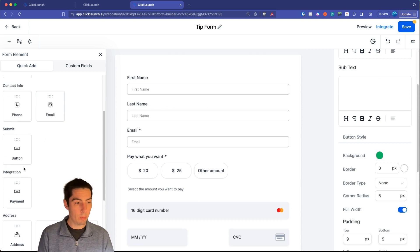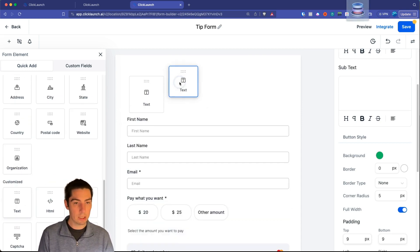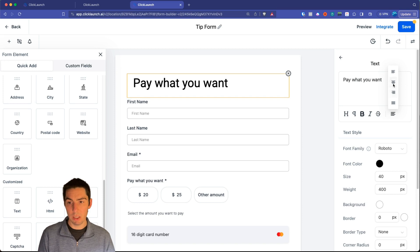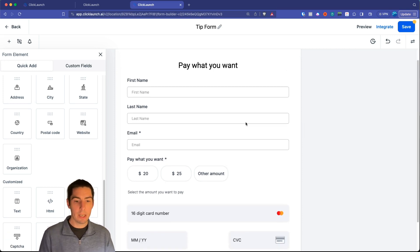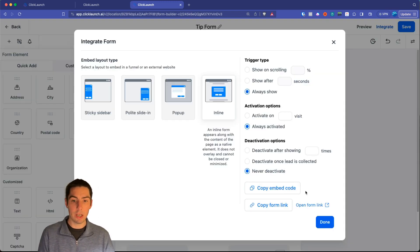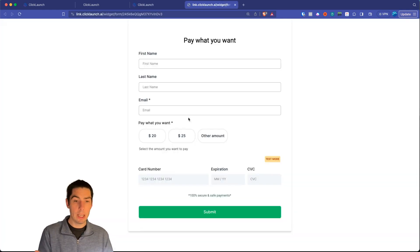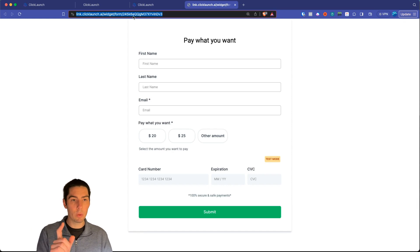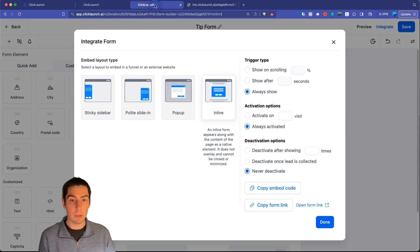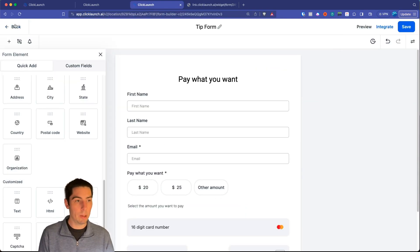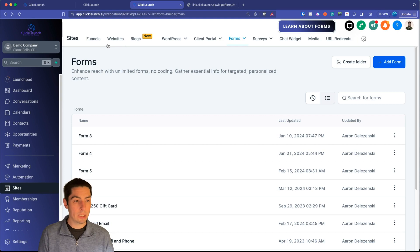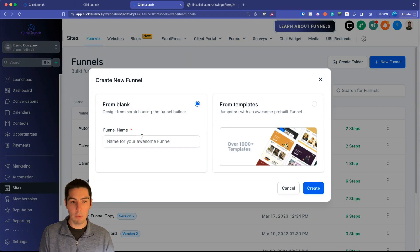Now we have our basic form. Save it, then go to Integrate and open the form link — but it's a long, ugly URL. Instead, I like to put the form on a funnel so I can control the domain. Go to Funnels, add a new funnel — call it 'Tips Form' — then click 'Add New Step,' name it 'Form,' and create the funnel step.